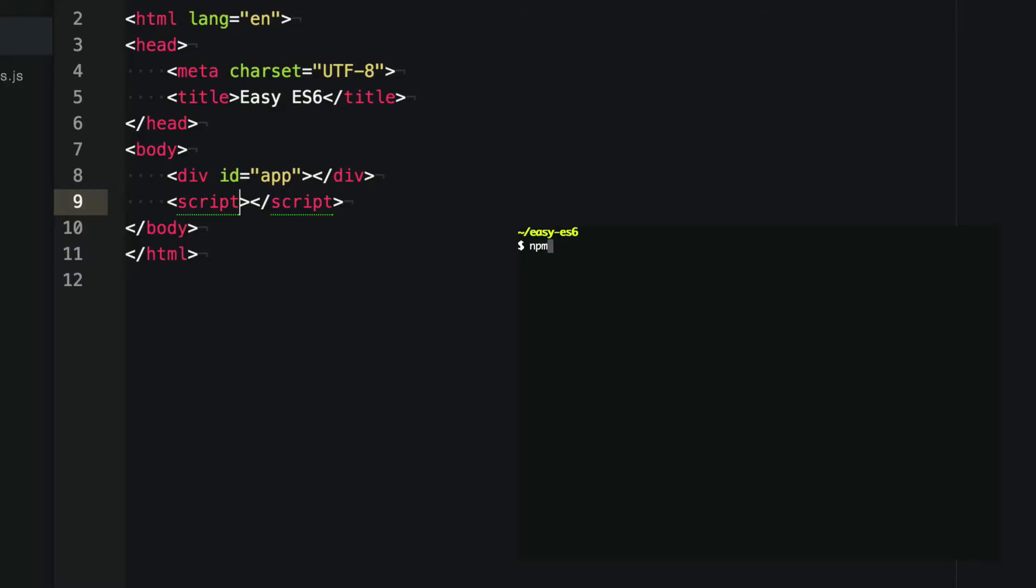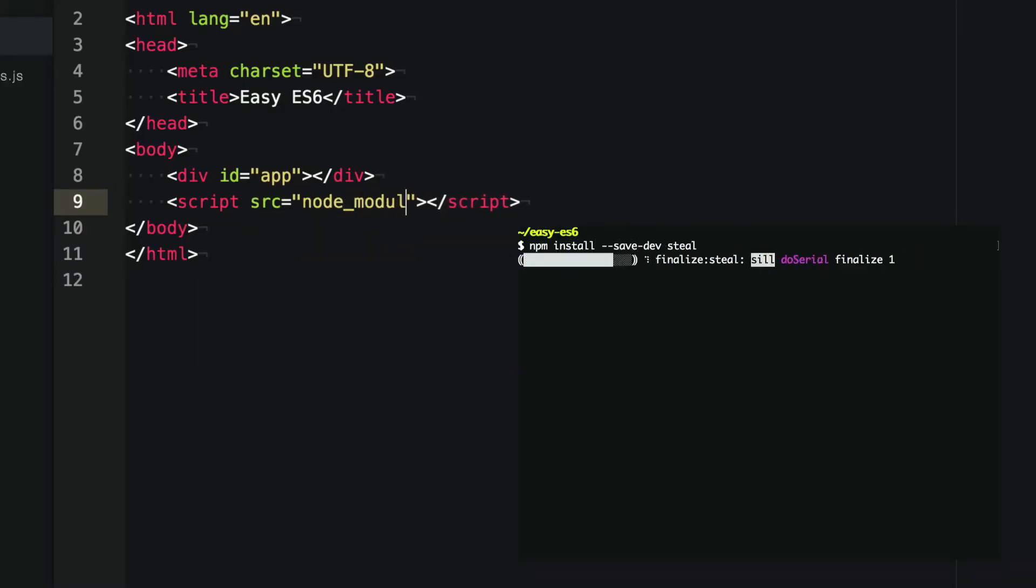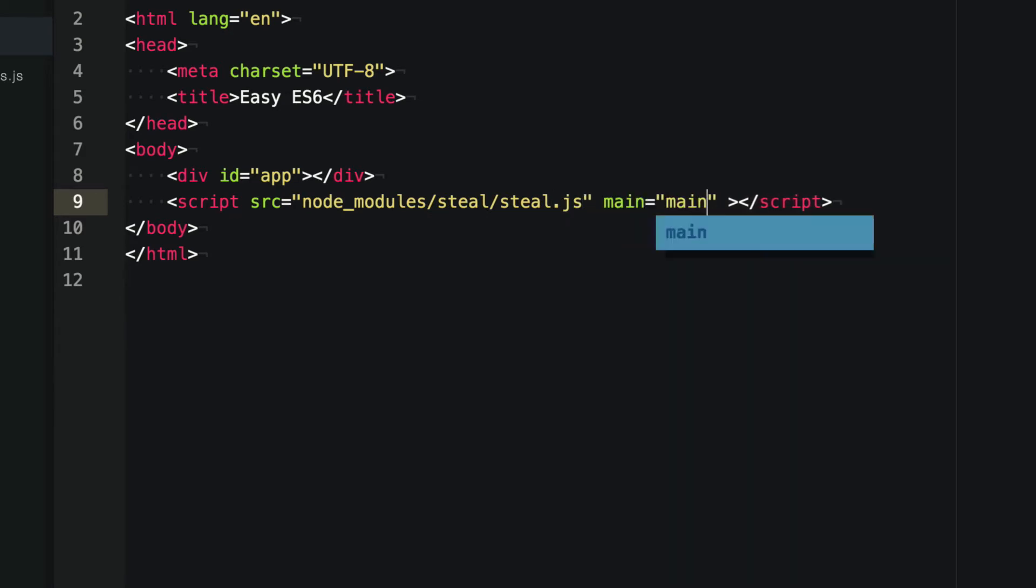To get started with steal, just npm install steal. Then in your HTML, set your script source attribute to the steal file in node modules. And then add a main attribute to that script, and assign it a module name. And that's going to be the main JavaScript module entry point for this page.